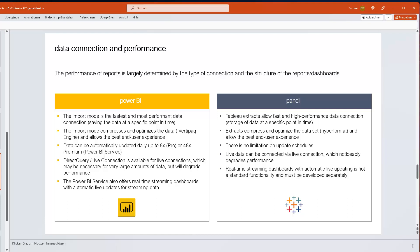In Tableau, you can also extract data — comparable to Power BI's import mode — using a Tableau-specific high-performance format. There are no built-in limitations on update schedules beyond what your IT organization sets, so theoretically unlimited refreshes are possible. Live connection is also an option but likewise degrades performance. Real-time streaming of data visualizations is not available by default in Tableau, though some workarounds exist.